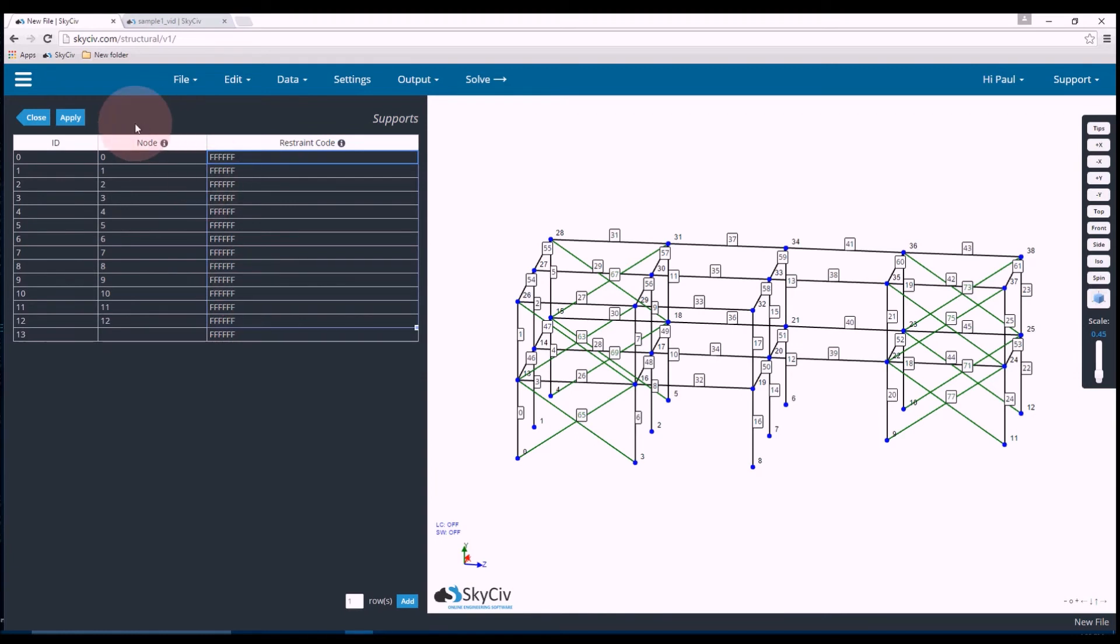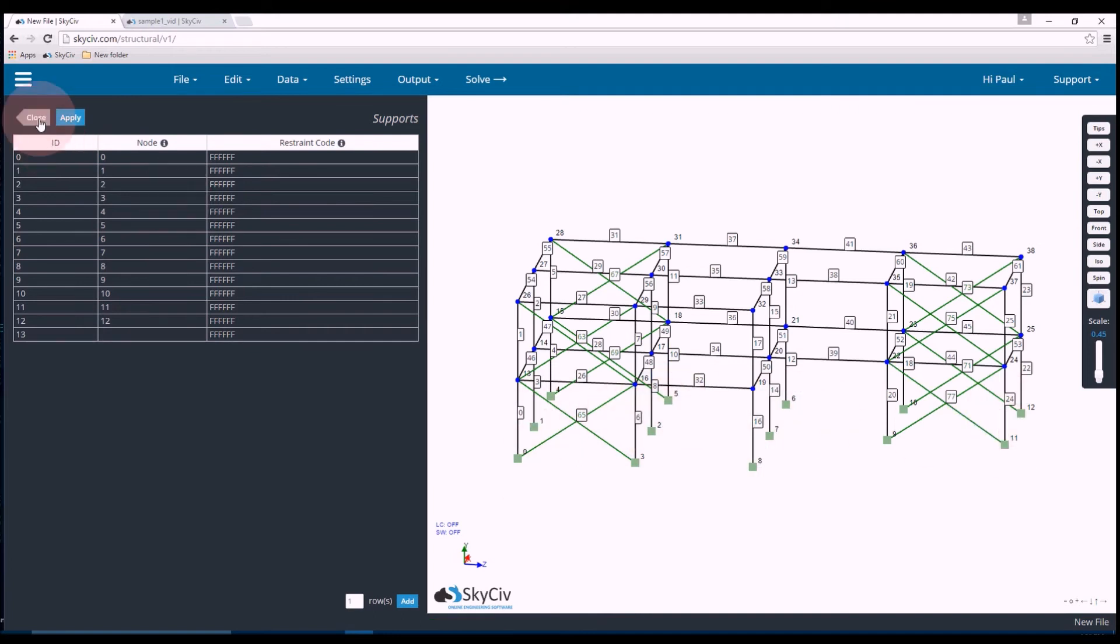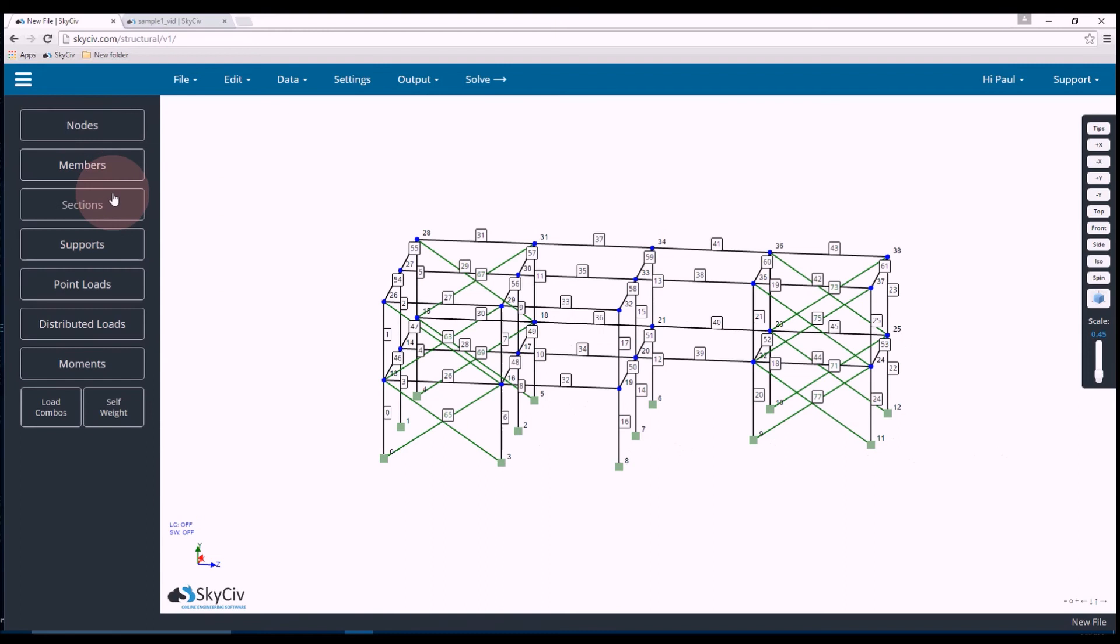So this would simulate a column which is fully fixed. So that's like if it's welded to the foundations or it's embedded in concrete for instance. And when I click the apply you can see the base of all the columns are fully supported. And that's what the green dots represent.